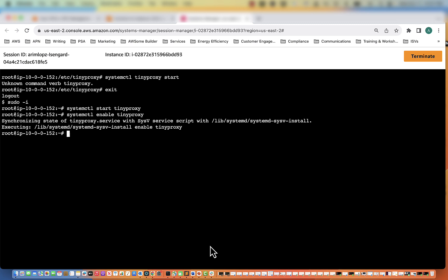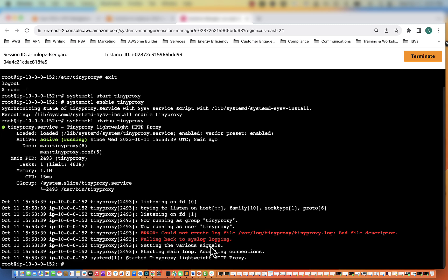Okay, so we have started tinyproxy and we've also enabled it. And so now we're going to check the status of it. And you can see we are running.